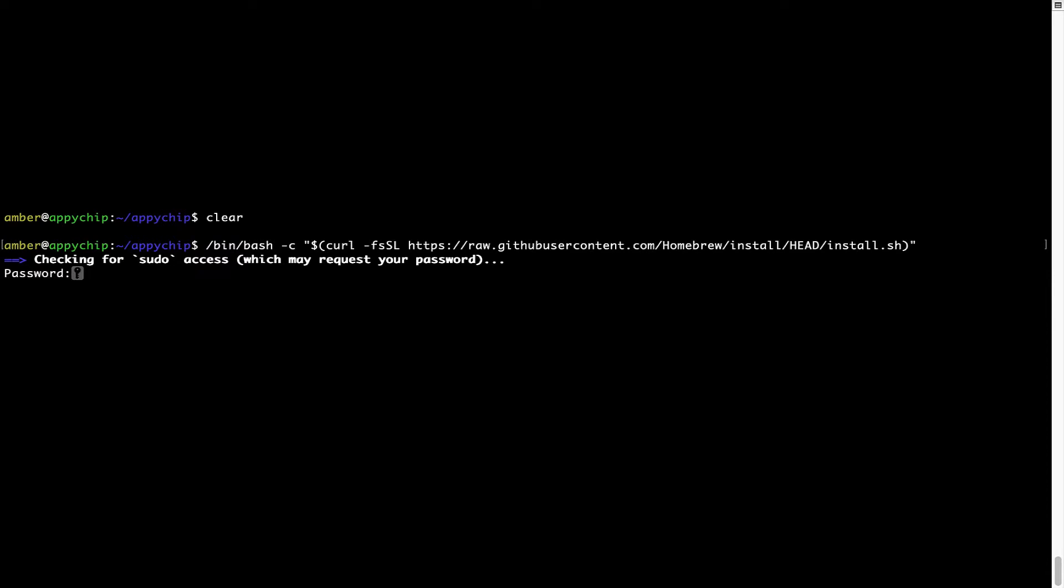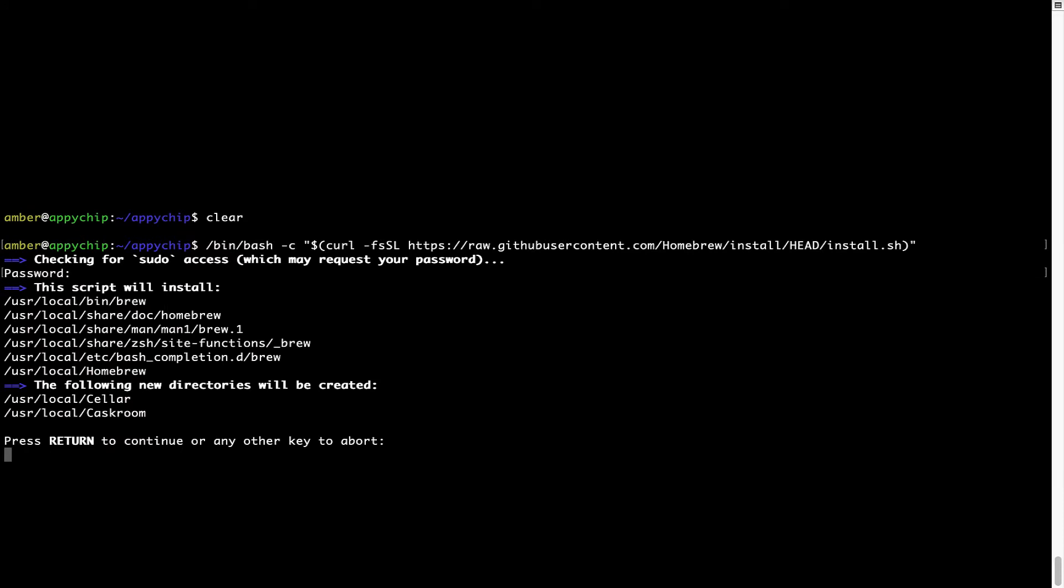Now, it is prompting me to enter my user's password on Mac. I am going to type the password now, but it won't be visible on your terminal. Once we have entered the password, simply press enter and if the password is correct, the script will continue.